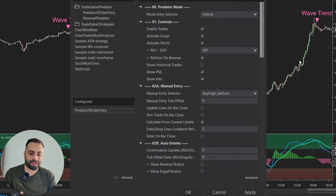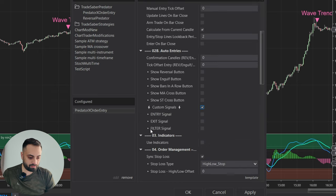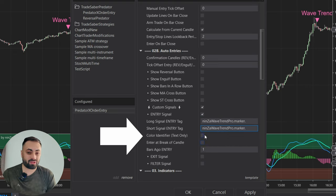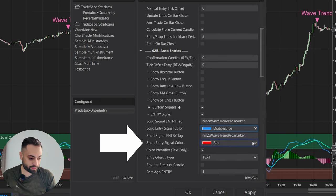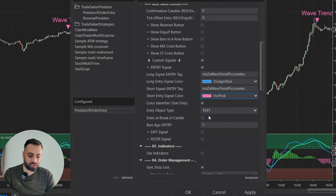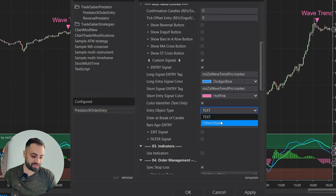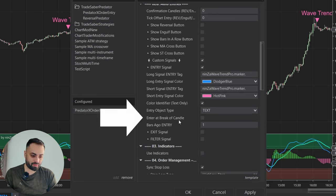Once we have that, let's go into our Predator and load this up. In the properties, scroll down to the auto entry section, custom signals. We're doing an entry signal for this example. For the long signal and short signal, it's the exact same tag, so we put in the same text for both. But we need a color identifier to make sure we're only entering in the correct direction — Dodger blue for long, hot pink for short. We must also make sure we have the correct entry object; in this case, we are using text.